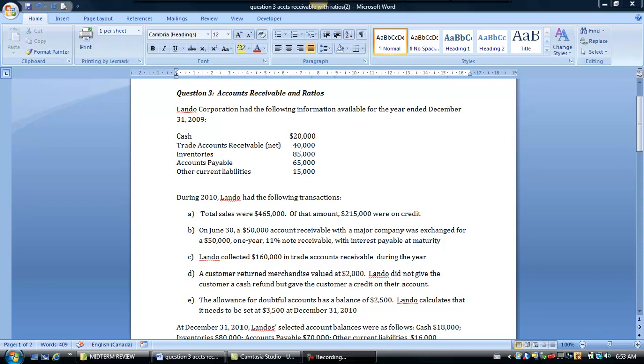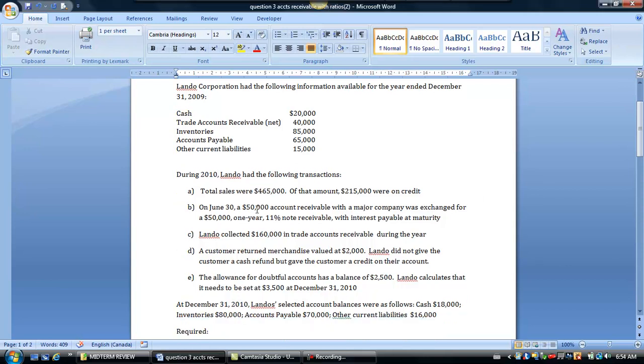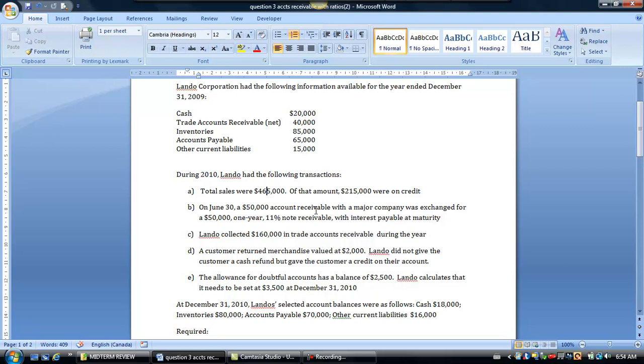So here I just relayed out all the information in the question. They started off with some opening balances from the current asset and current liability section of Lando Corporation at the end of December 2009. And then it said that during the subsequent year,